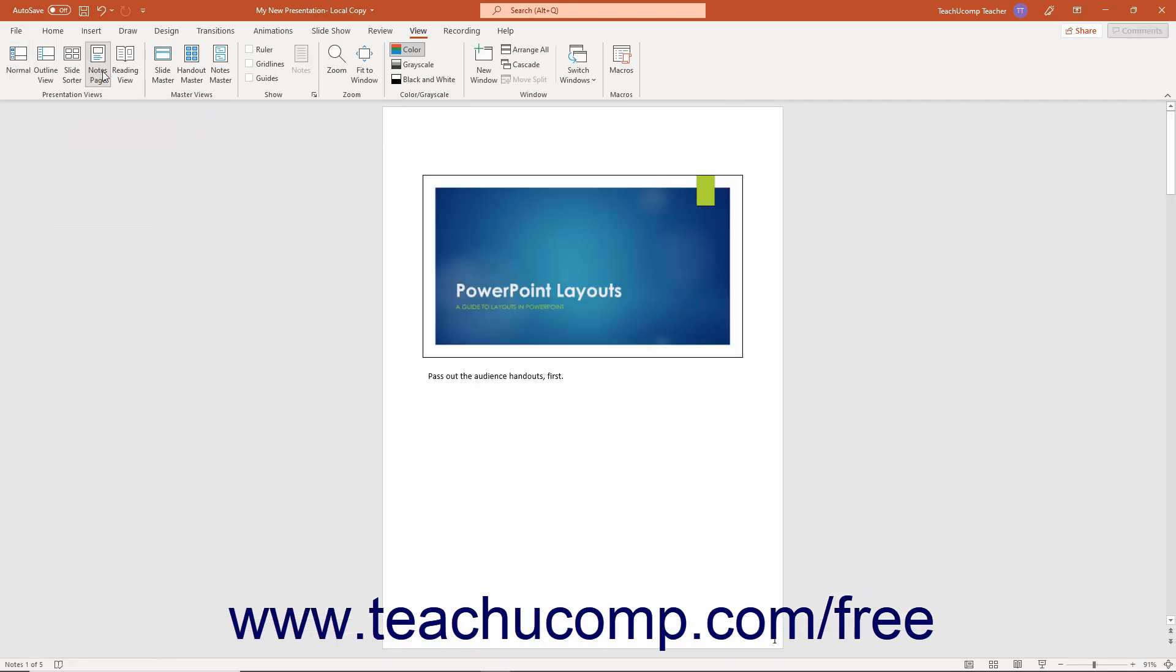Notes Page View in PowerPoint shows the current slide as a picture at the top of the page and shows a text box with the associated slide's notes below it. You can type notes into the bottom pane of the normal view or type notes directly into the text box in this view if preferred.